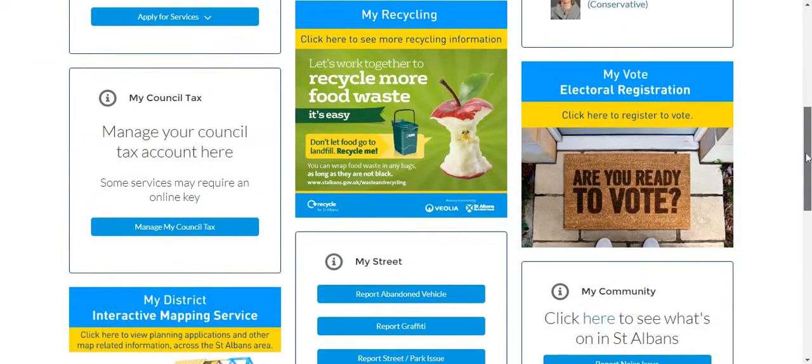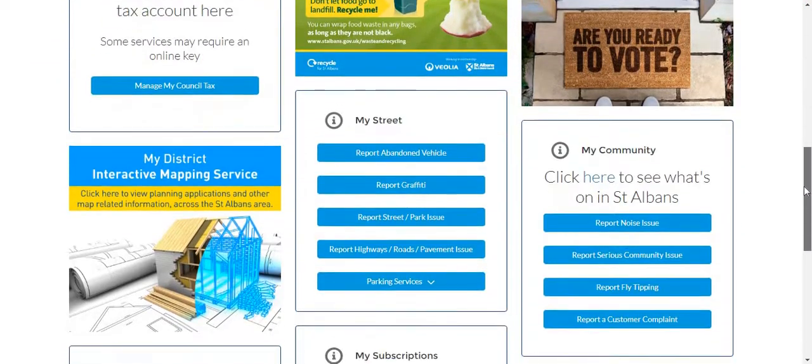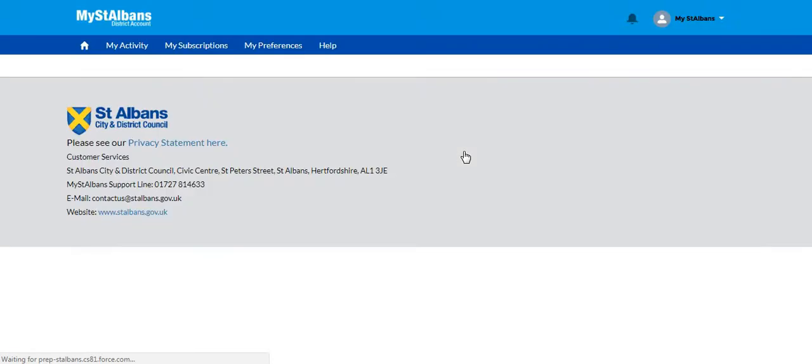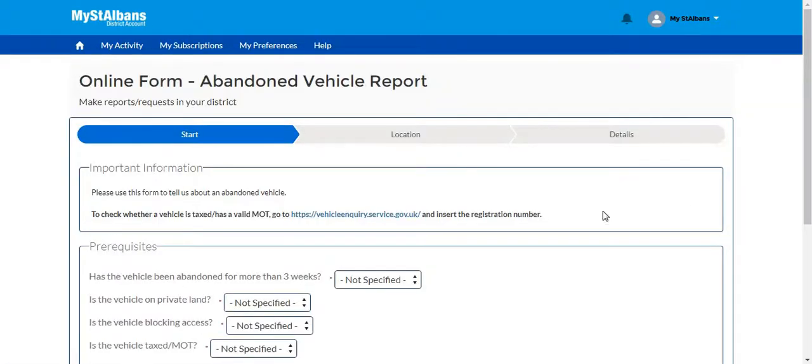For this tutorial I am going to go down to the My Street widget and select the report an abandoned vehicle button. This will take me through to the report an abandoned vehicle form.